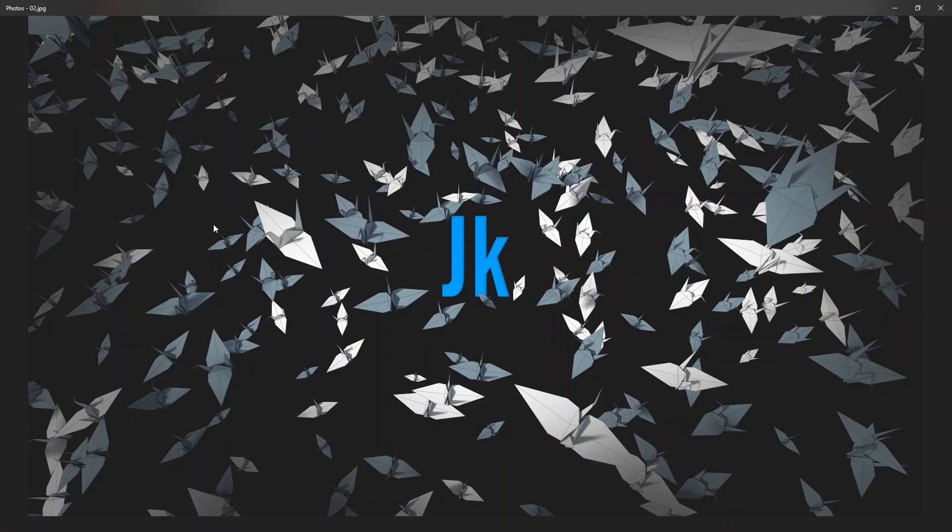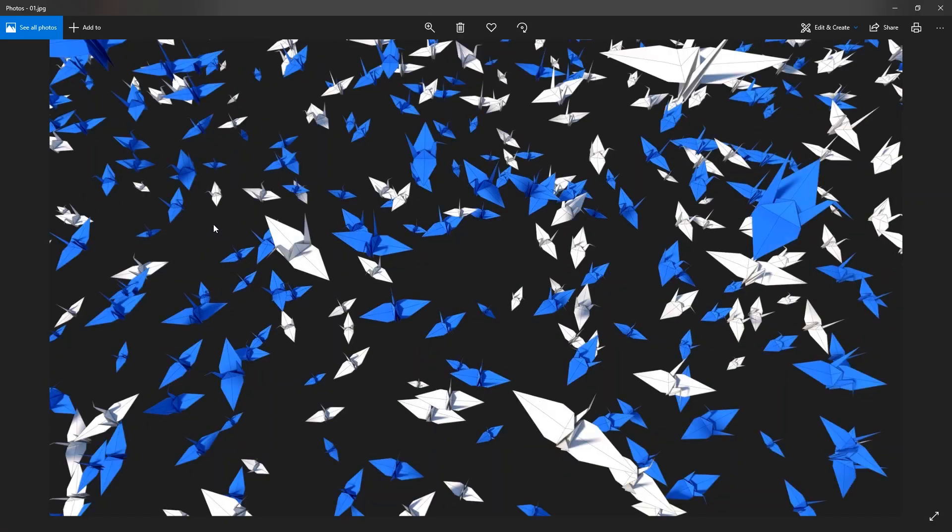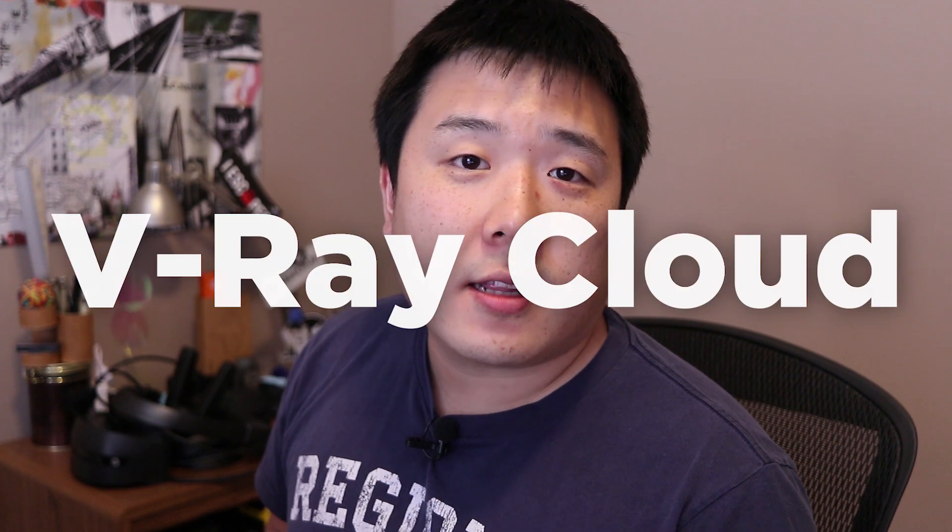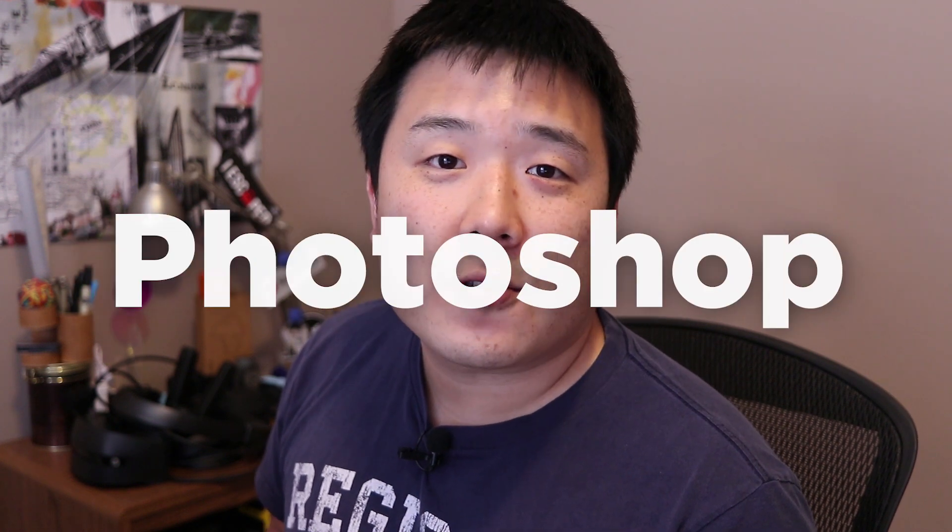Hey, it's Joseph here. I have shared some ways to create randomized but controlled arrays of components in SketchUp in my last video. You might want to check out that video by clicking over here. And today, I'm sharing how to make images like this and this out of SketchUp using V-Ray Cloud and Photoshop.